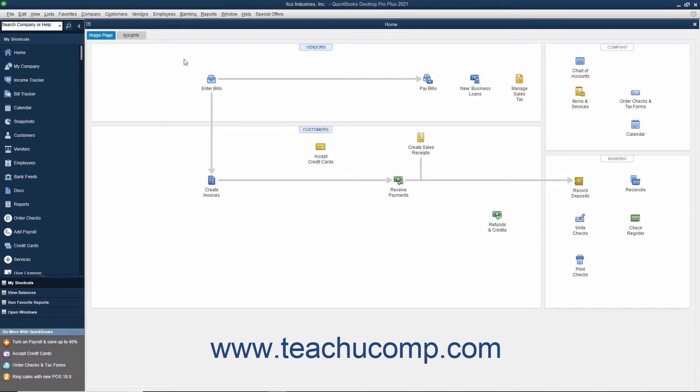Starting with QuickBooks Desktop Pro 2019, you can now easily move your last three opened company files and QuickBooks Desktop Pro itself to another computer by using the new Migrator tool. This helps users easily migrate to new computers.